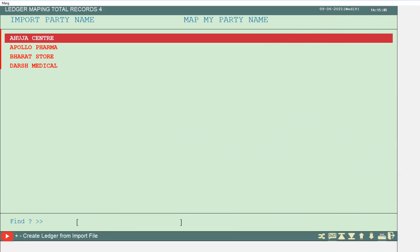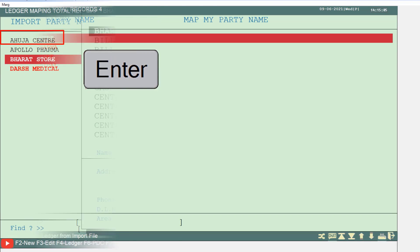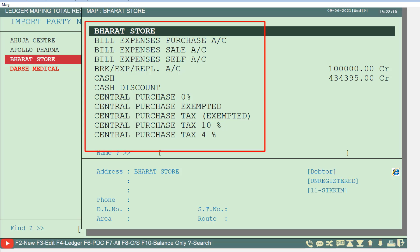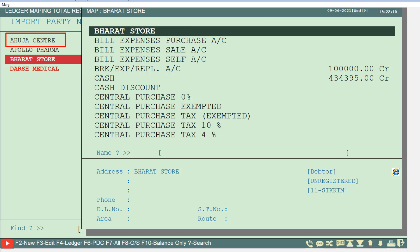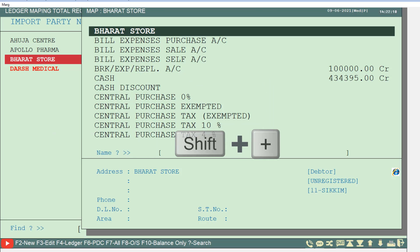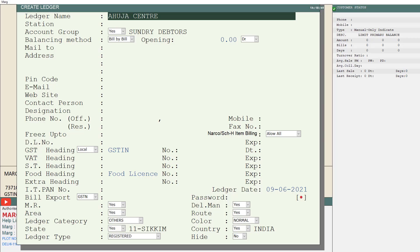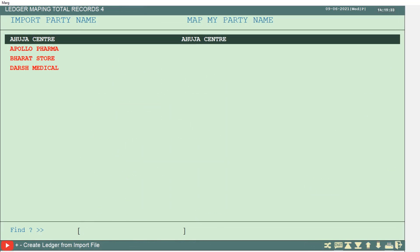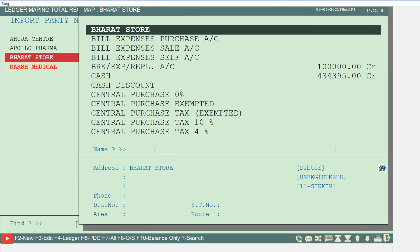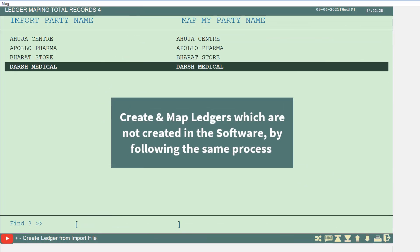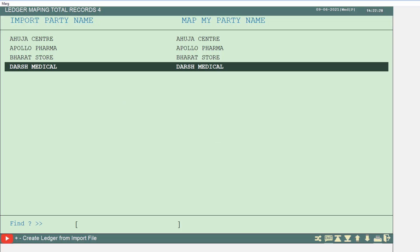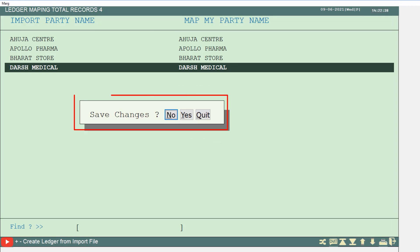The ledgers of parties not mapped with your software's ledgers will be shown. Press enter on any party ledger — a window of created ledgers in your software will open. Select that party's ledger by the name it has been created in your software. If the ledger doesn't exist, press F2 or Shift+Plus to create it, press Ctrl+W to save, then press enter on the created ledger to map it. Map all ledgers one by one. After ledgers are mapped, press escape and click yes on the save changes window.